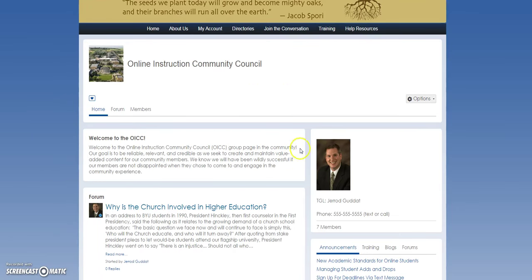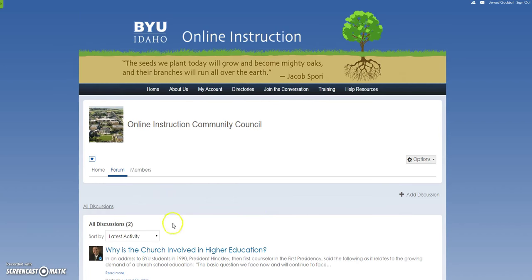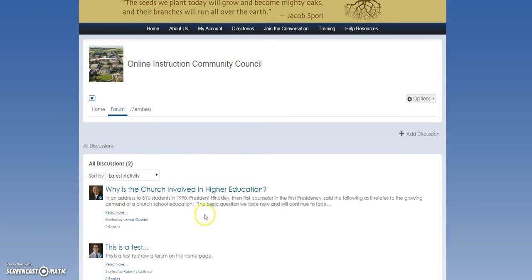A lot of teaching group leaders ask me how they update, delete, change, or modify their forum posts. The forum widget we have down below is the same as this tab here — it just turns into the whole page of forums.